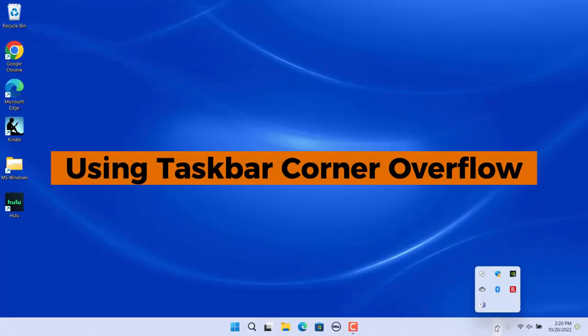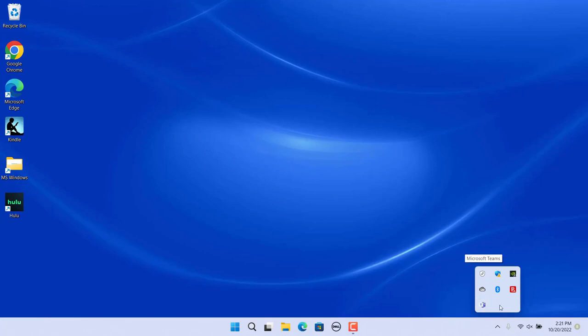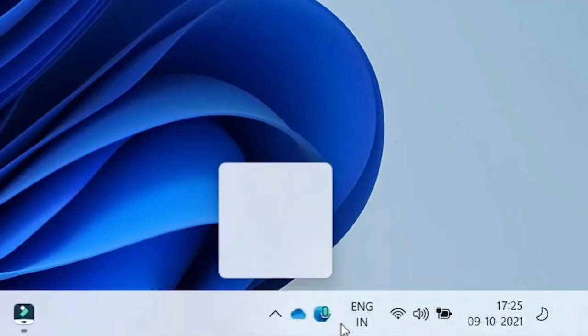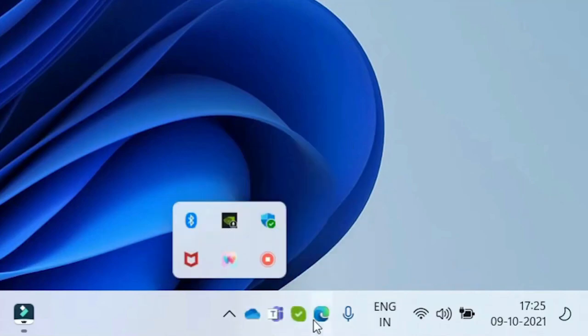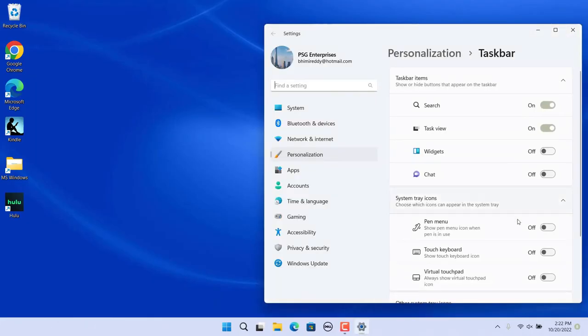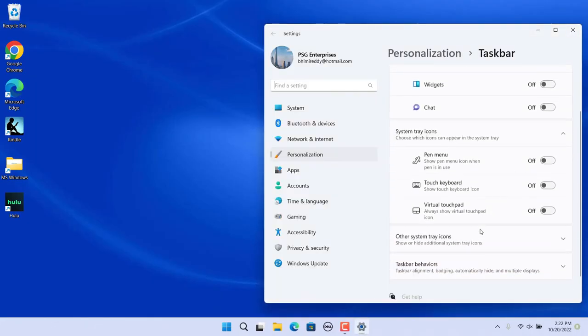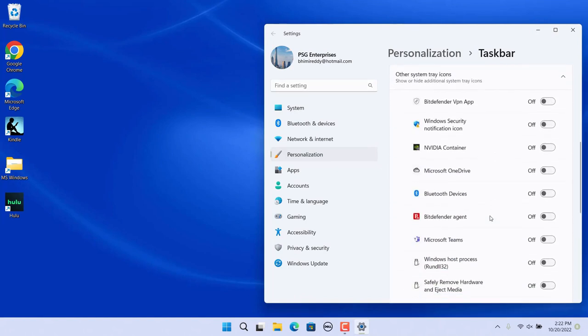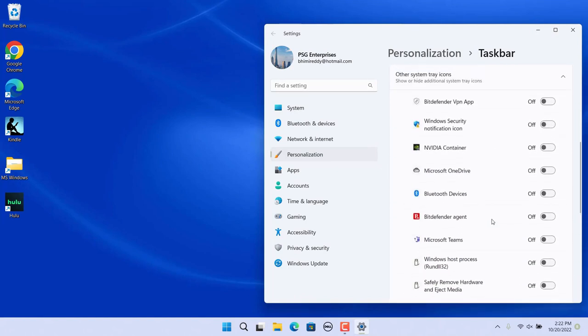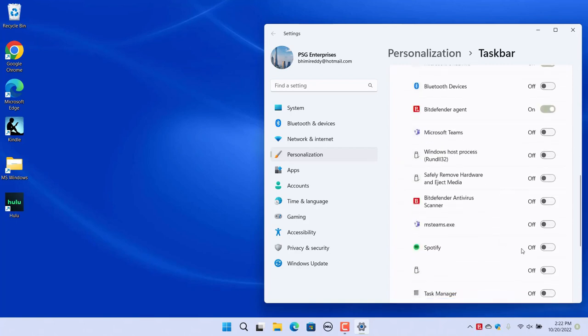Using taskbar corner overflow. Taskbar corner overflow is a handy feature for managing your system tray icons. By default, some icons might be hidden under the overflow menu. To manage which icons appear directly on the taskbar, go to taskbar settings and scroll down to taskbar corner overflow. Toggle on the icons you want to see on the taskbar and turn off the ones you don't. This keeps your taskbar clean and ensures that the icons you need are always visible and accessible.